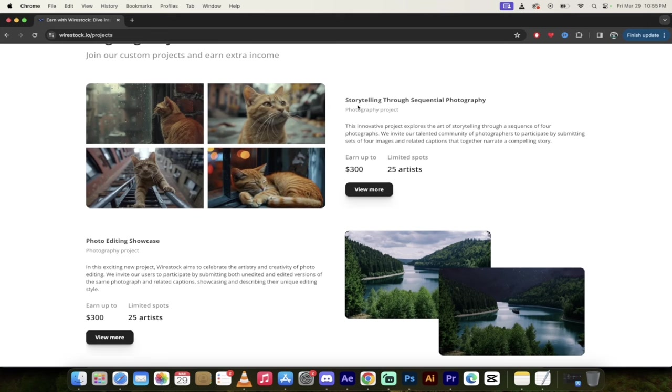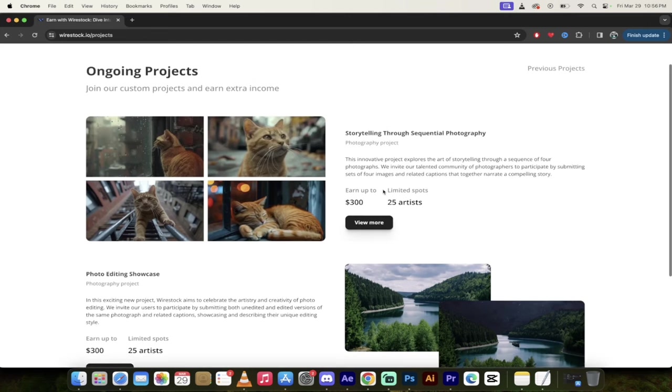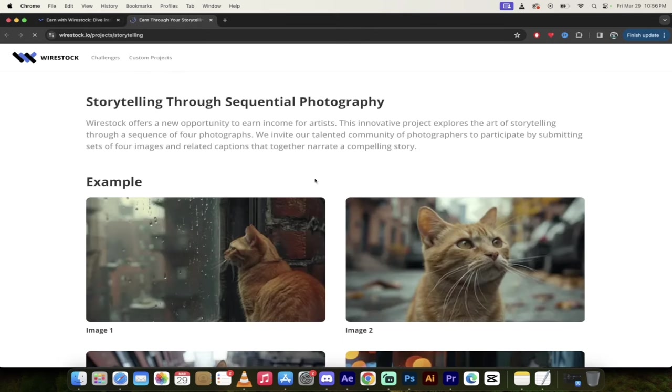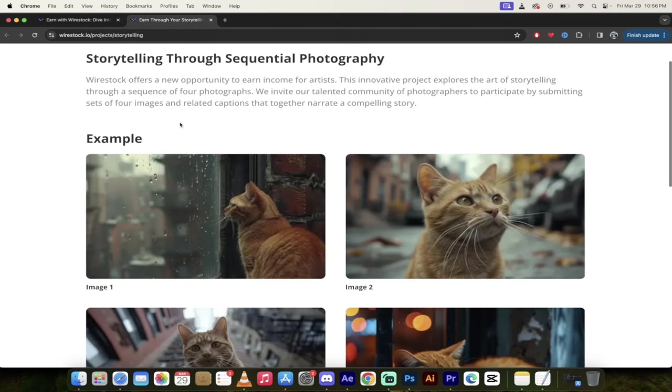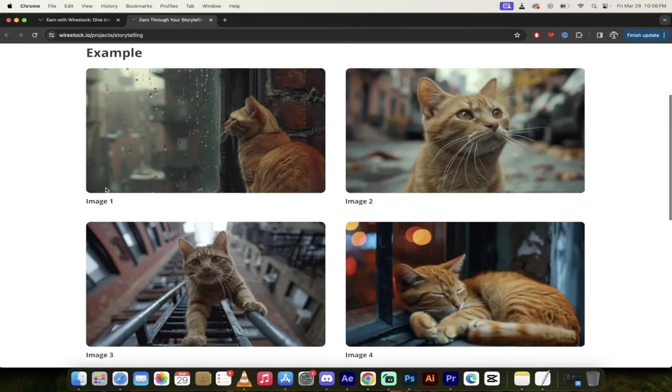So here you go. We've got storytelling through sequential photography or photo editing showcase. You'll see here that you can earn up to 300 bucks, which is kind of nice here. And then it gives you a brief synopsis of what you can do. But if you want to go deeper and it's something that interests you, you can go ahead and read through this here.